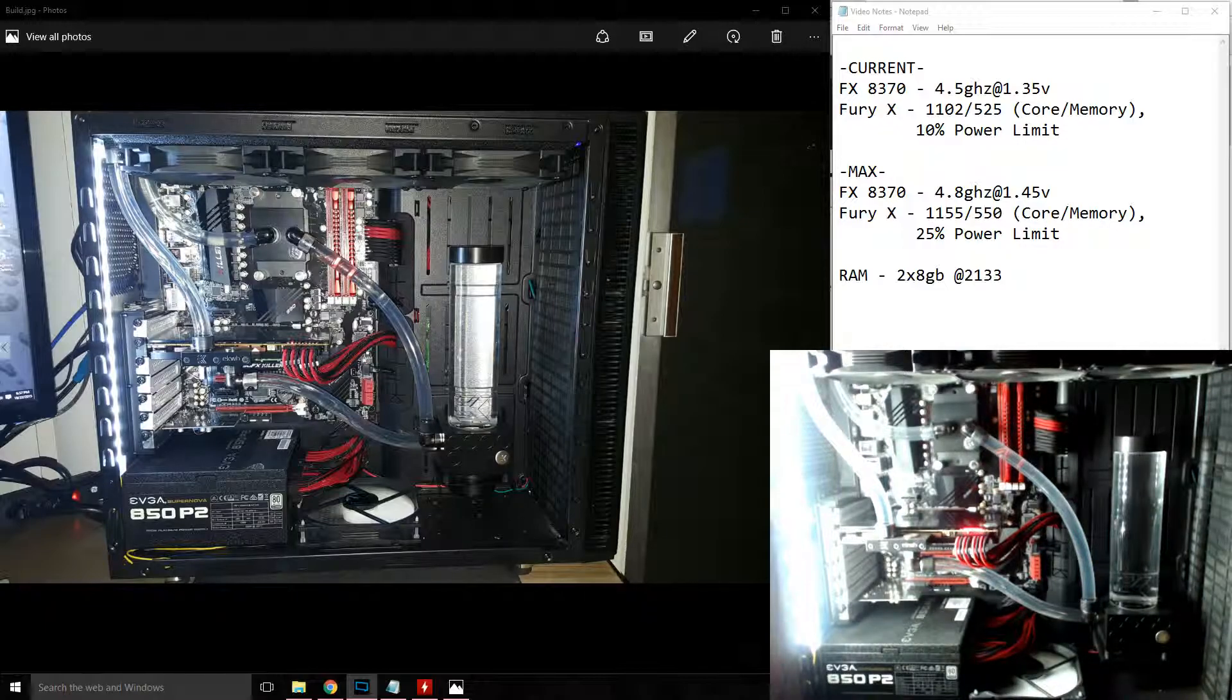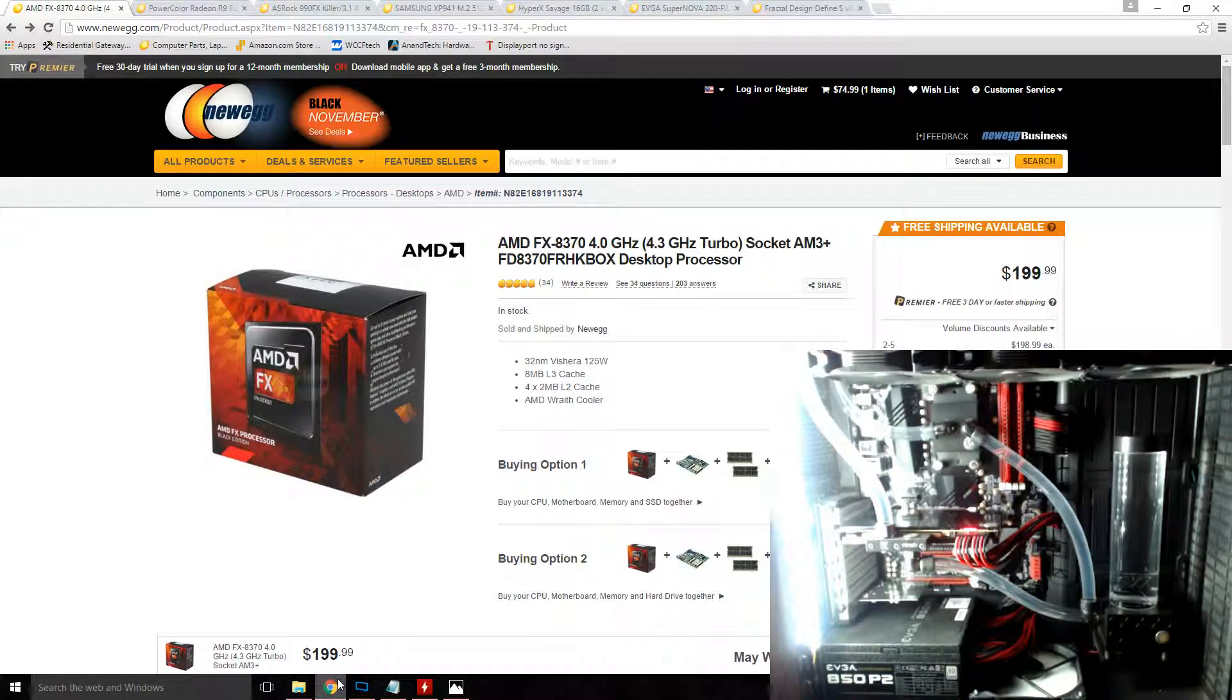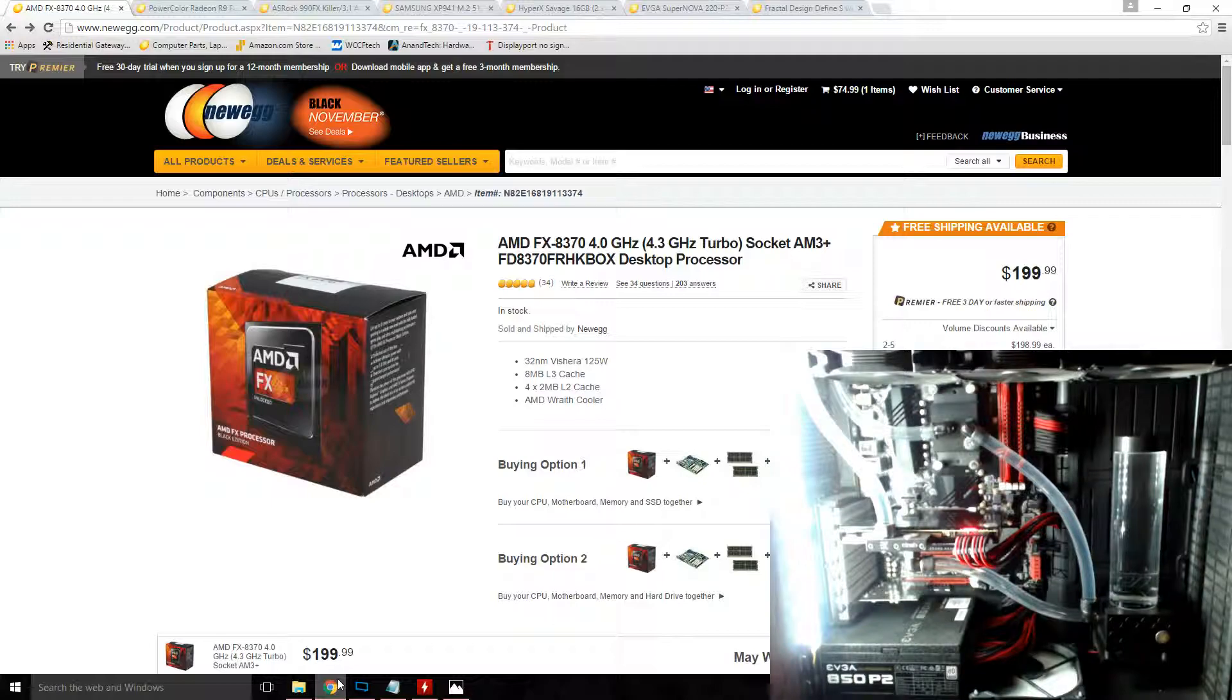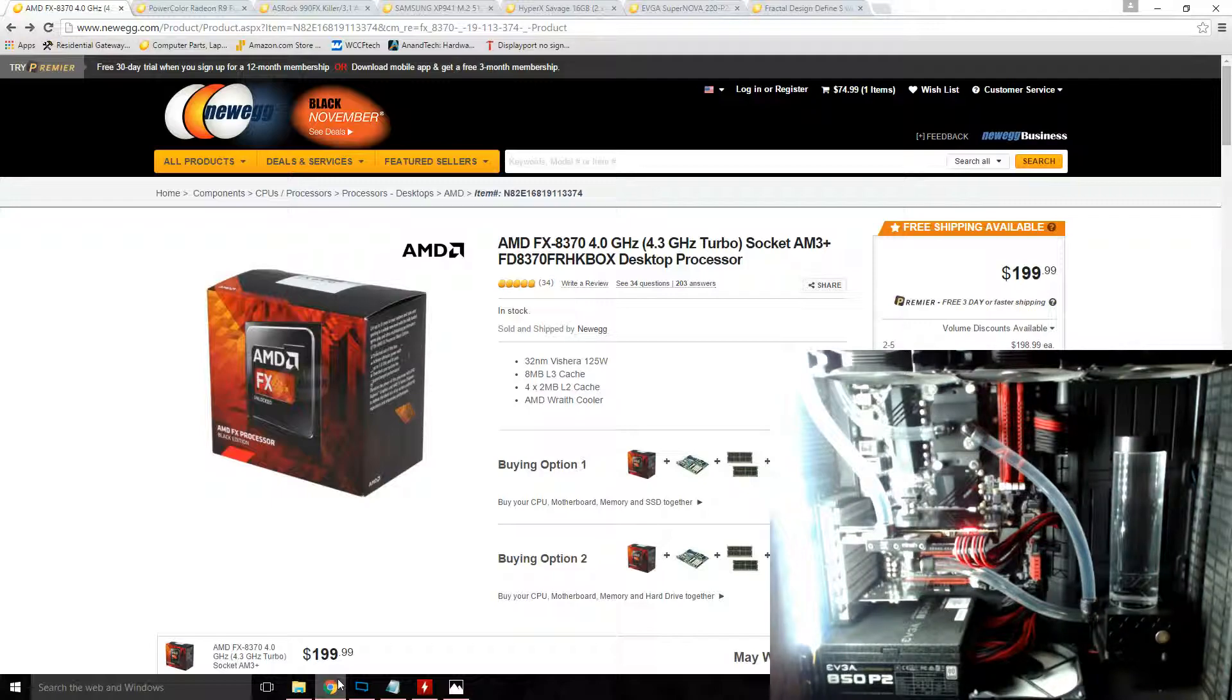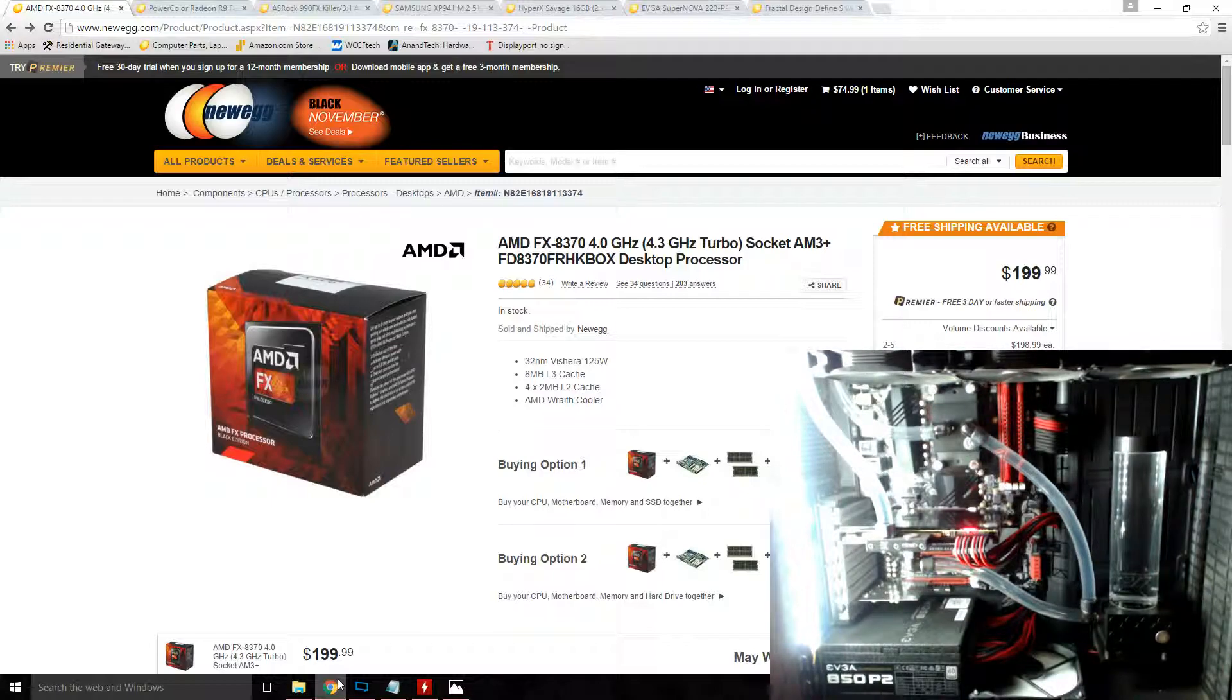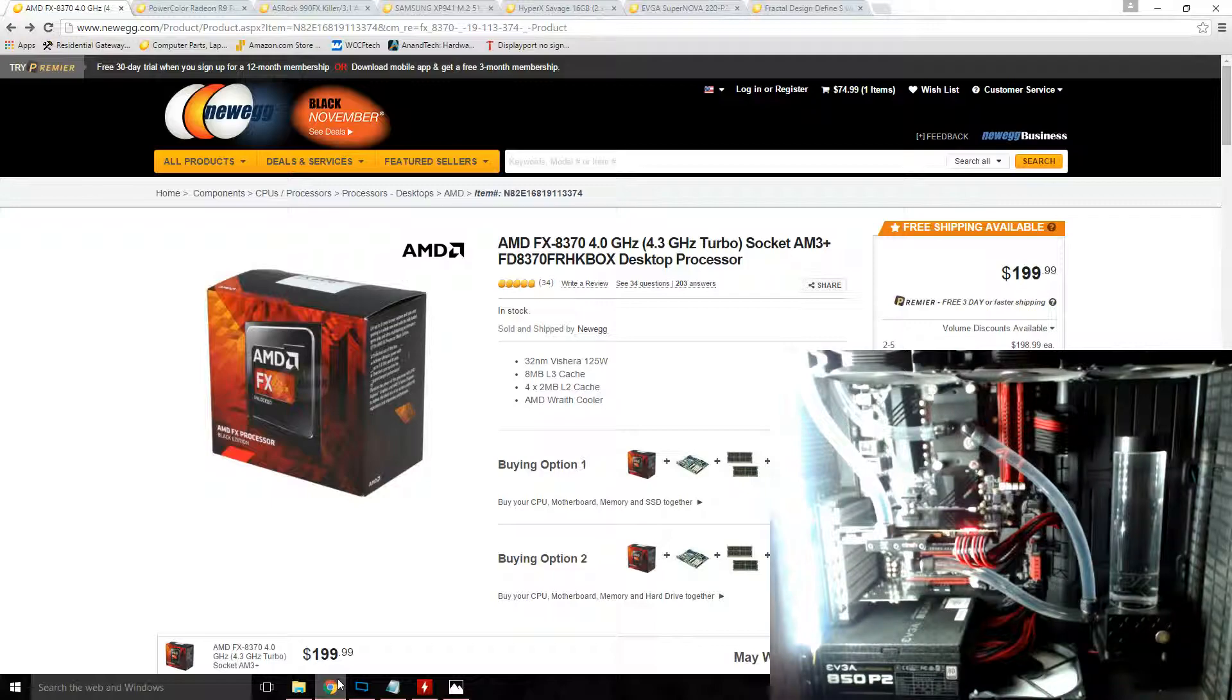The CPU I'm using is an FX 8370. I have this overclocked to a persistent 4.5 gigahertz with 1.35 volts. The upper limit of the CPU is actually 4.8 gigahertz with 1.45, but unfortunately there is no stability beyond that point regardless of how much voltage I've added.